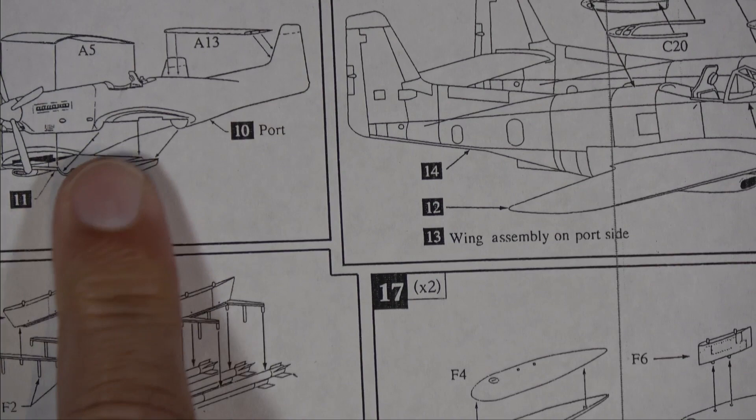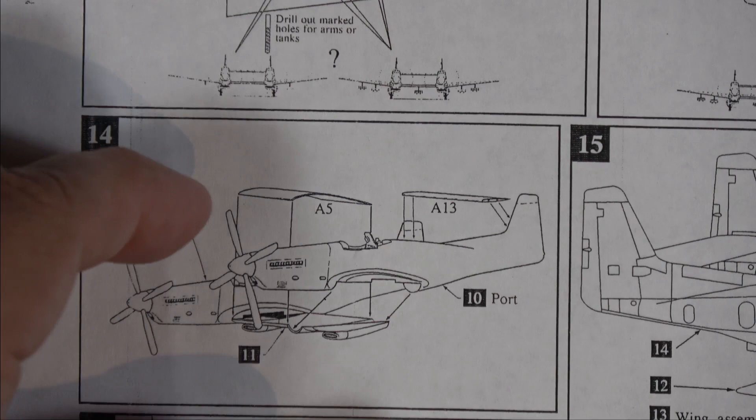Sections 12 and 13 are your outer wing panels. And again, it shows you to drill holes depending on what you put under the wings.